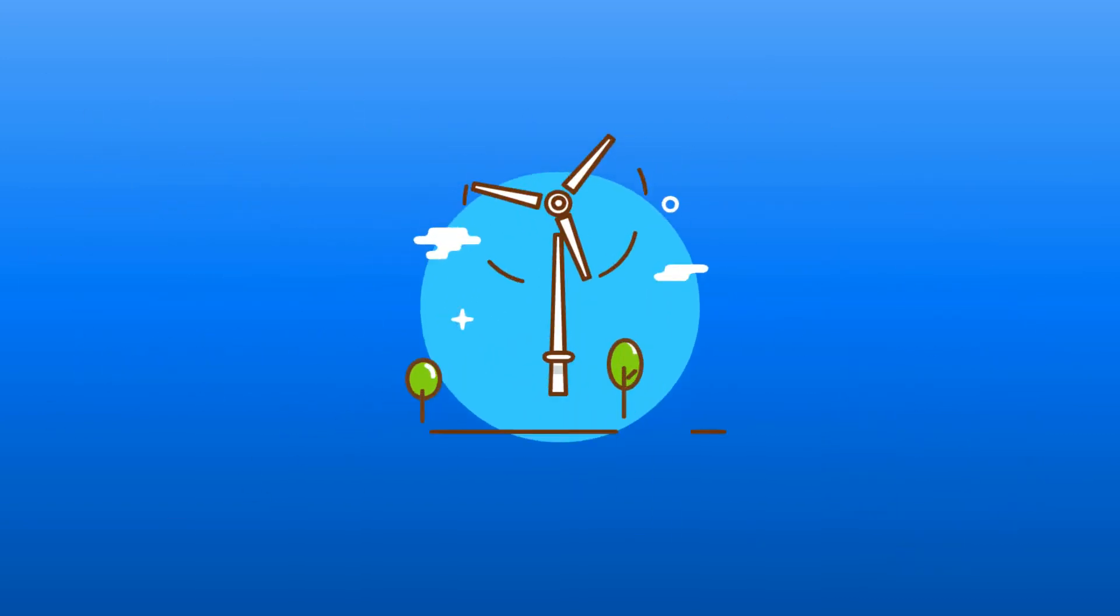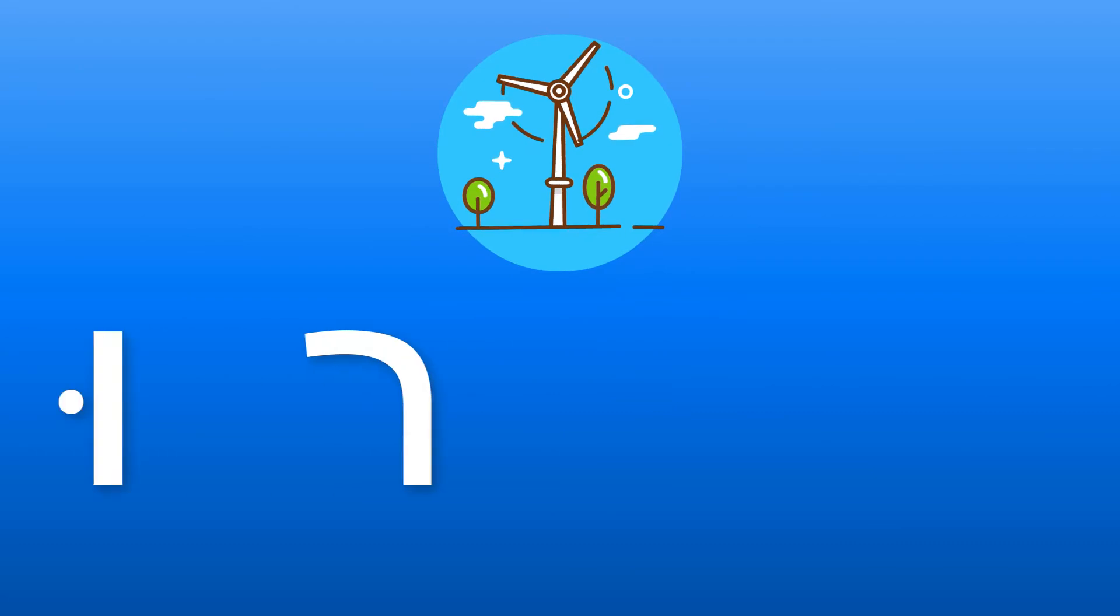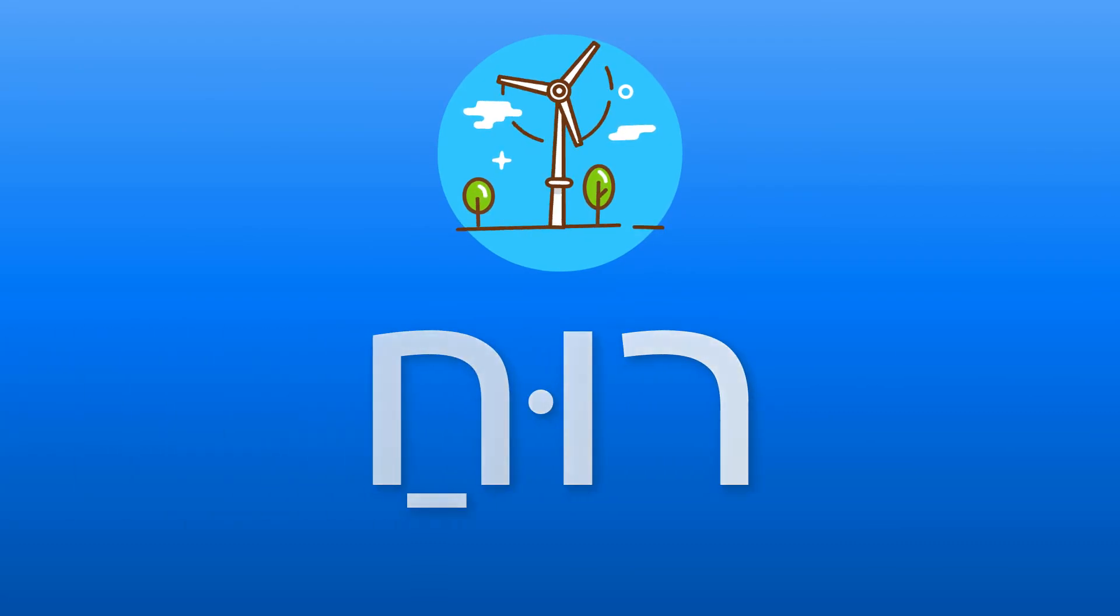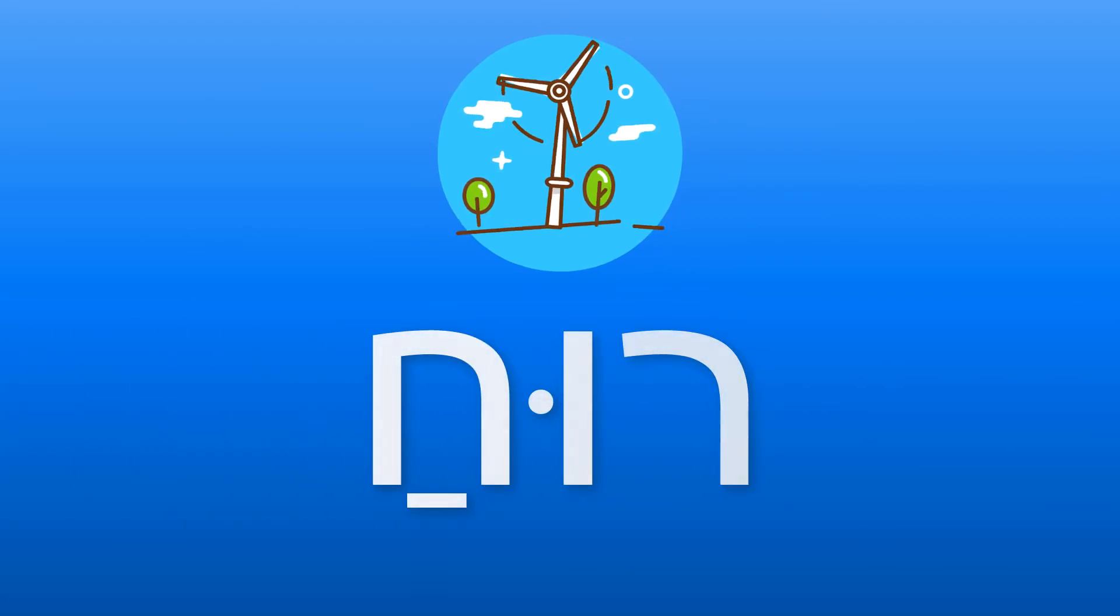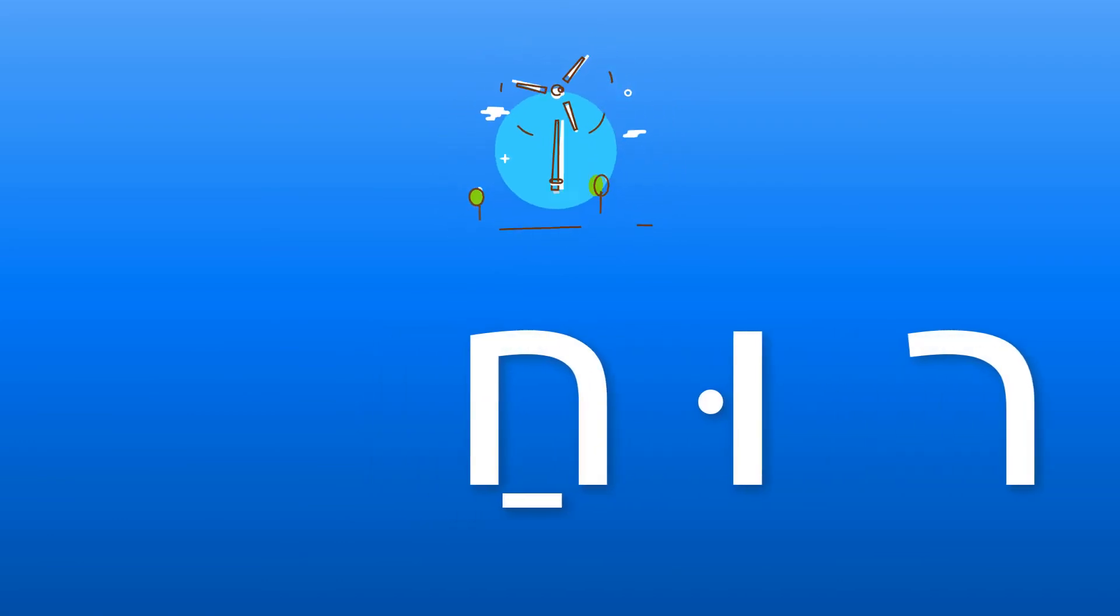Another example, the word ruach. It's written resh, vav, chet, but we don't say ru-cha, we say ruach. Just like with tapu-ach.